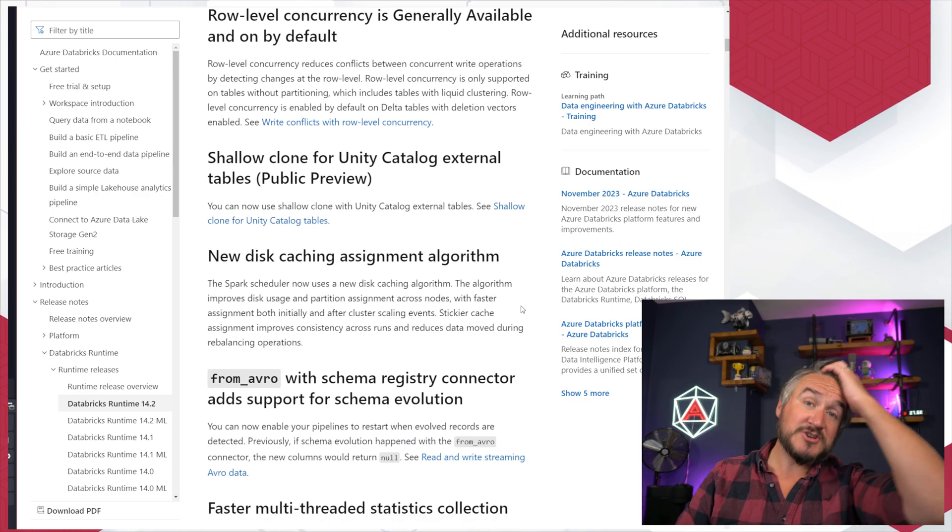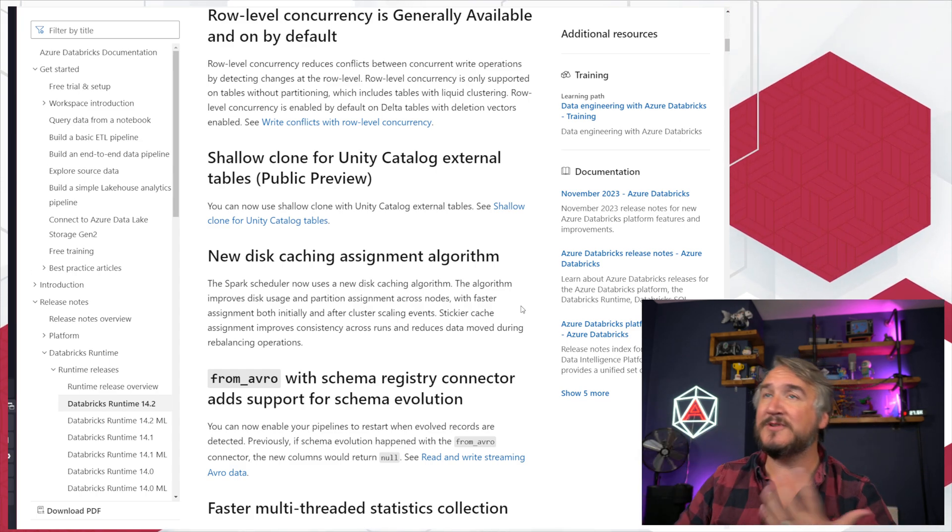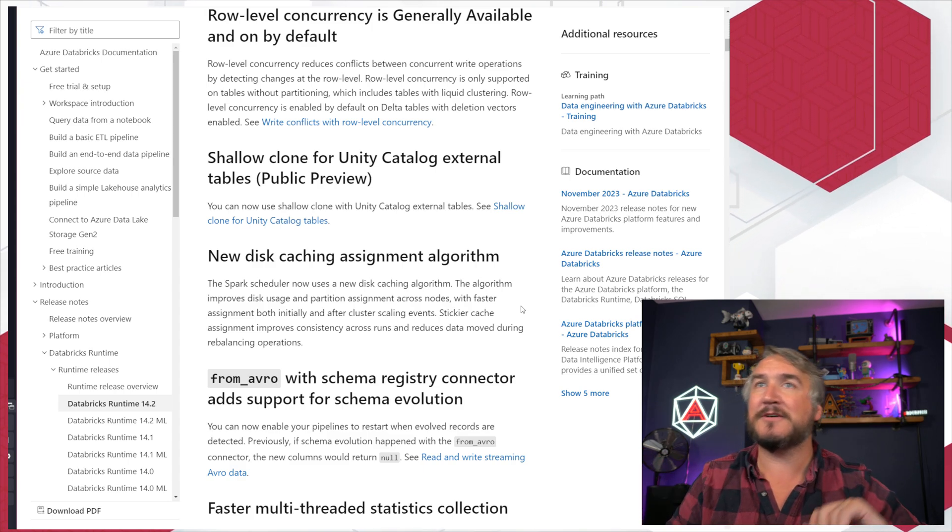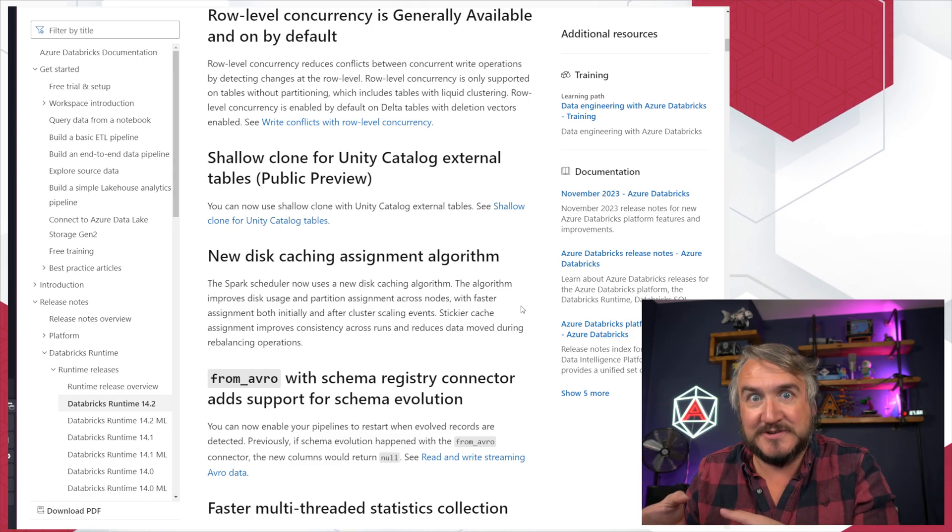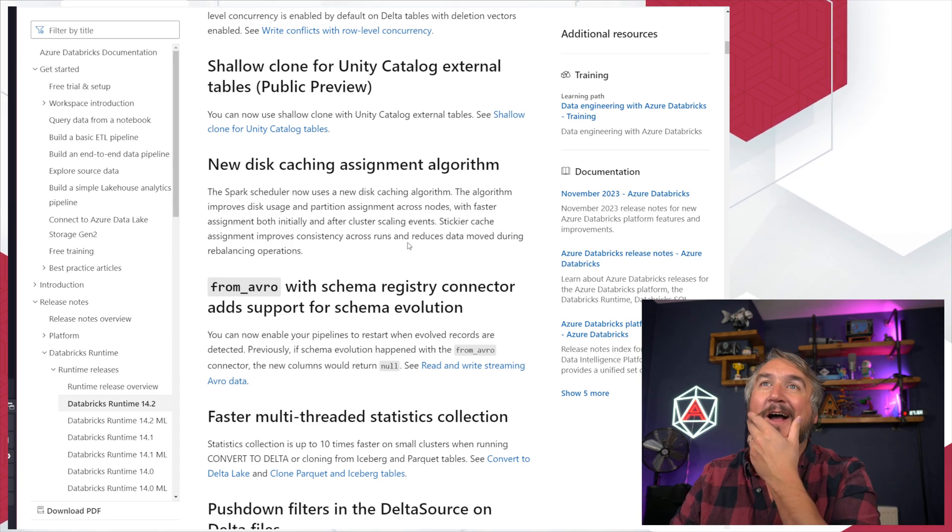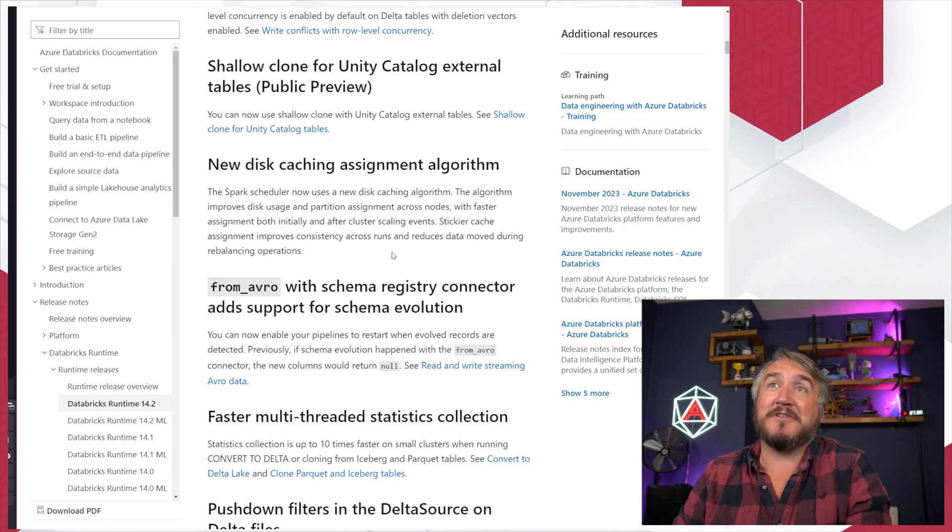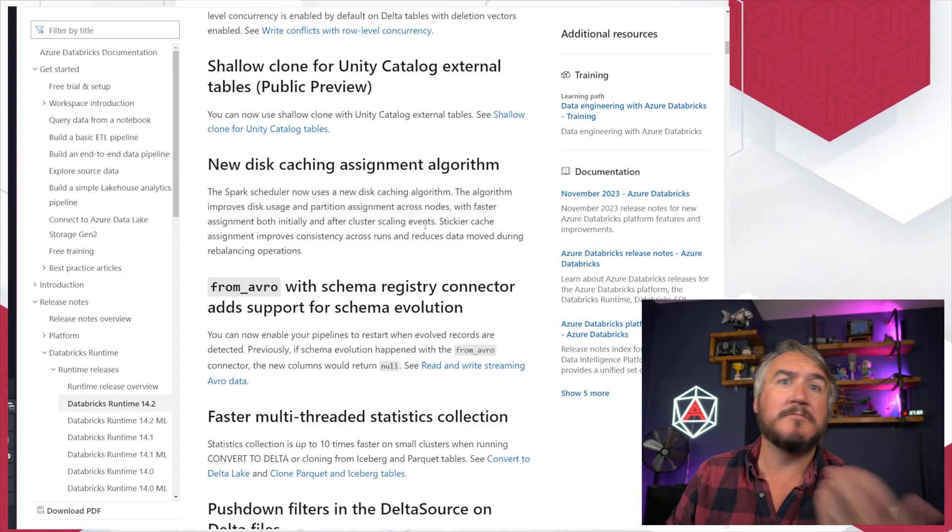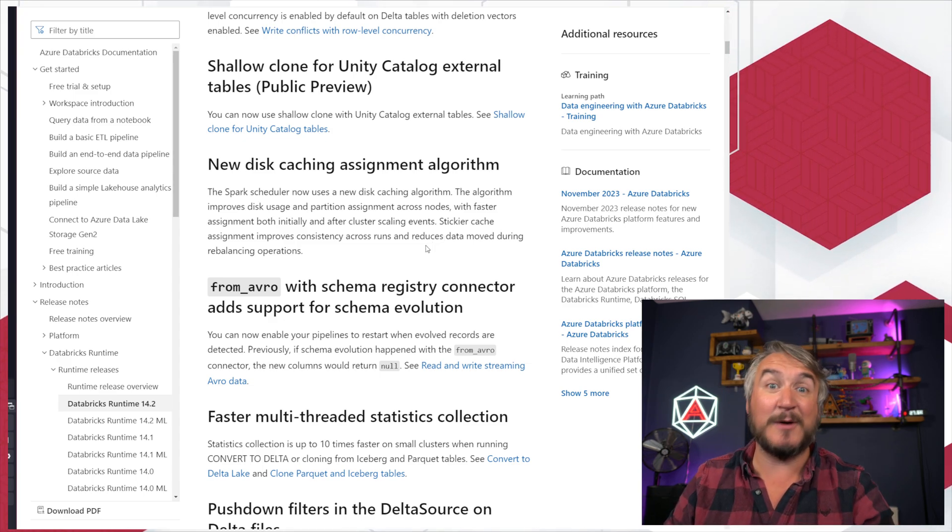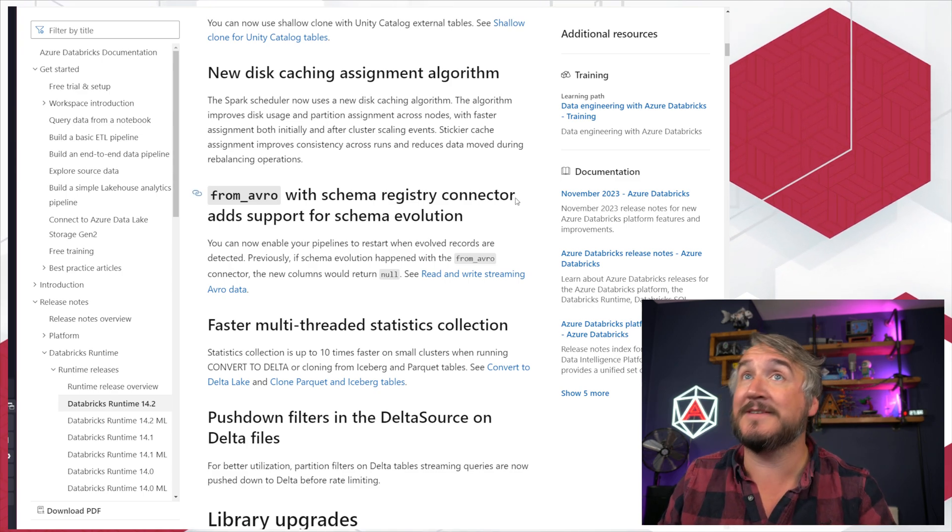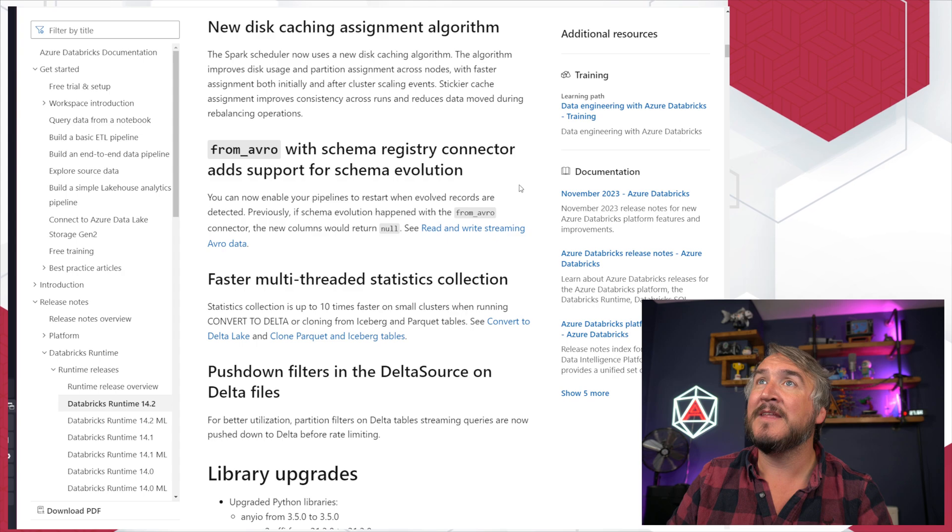You can now shallow clone external tables. So rather than managed tables, if you can external tables, you need to catalog, you can now do a metadata only clone of that. Shallow clone is super useful for testing things in production without actually testing things in production. So we see that actually happening quite a lot. There's a new caching algorithm to make things faster across nodes. Great. Essentially, by the sound of it, cluster scaling events, slow things down. It's now going to go faster because of how it actually thinks about that stuff and how it actually predicts things before and after scaling. Good. I've not had to dig at all into how that's going to work, but interesting stuff.